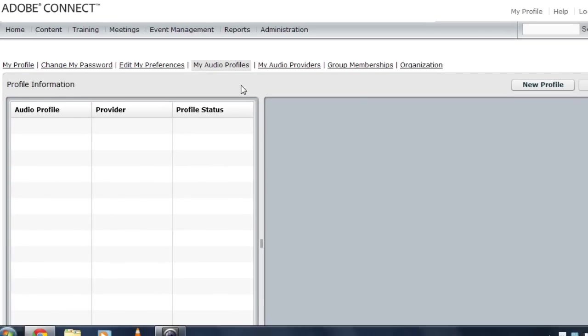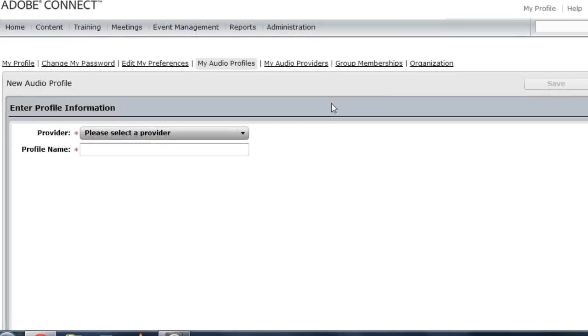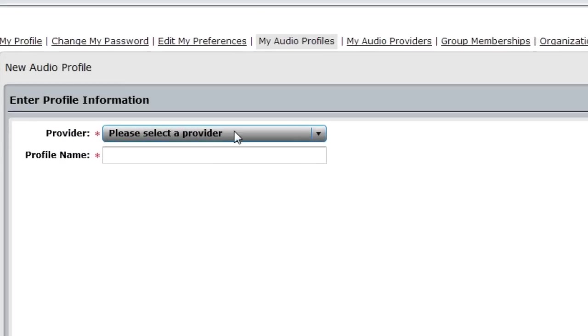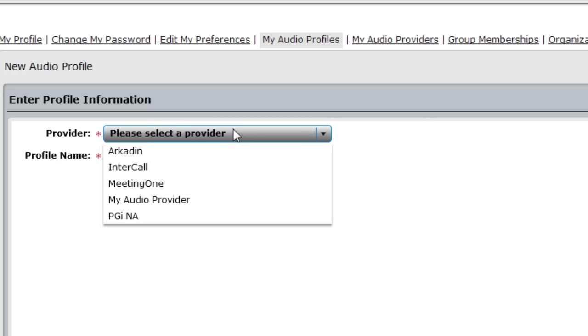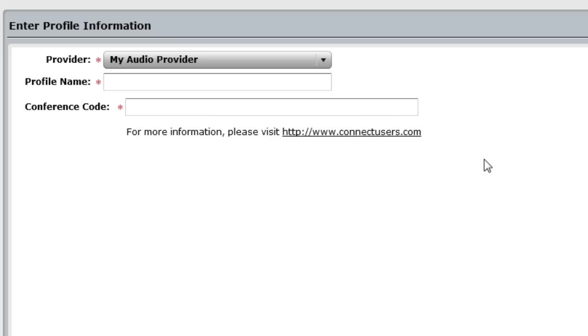This only has to be done once, just like setting up the audio provider. And then we can reuse this audio profile across any number of different Adobe Connect meeting rooms. We're going to start by creating a new profile by clicking the new profile button. And then from the provider dropdown list box, I'm going to select that new audio provider that I just created. Now because I just created it, I need to give it a profile name. So we'll call this Alistair's audio profile.